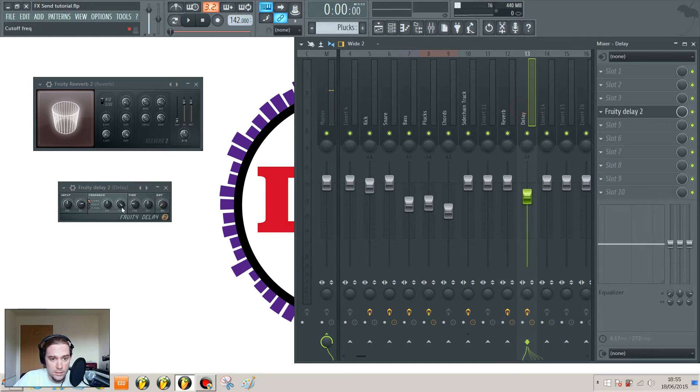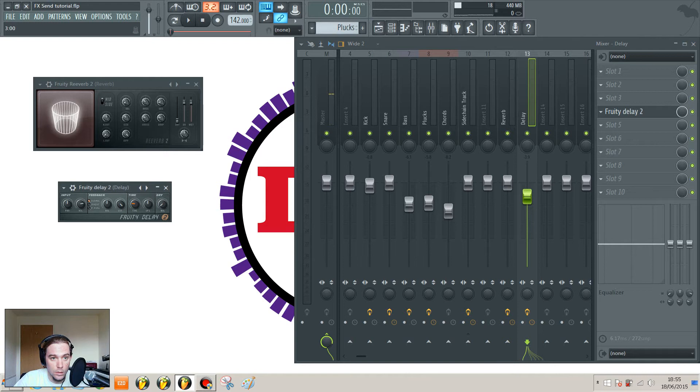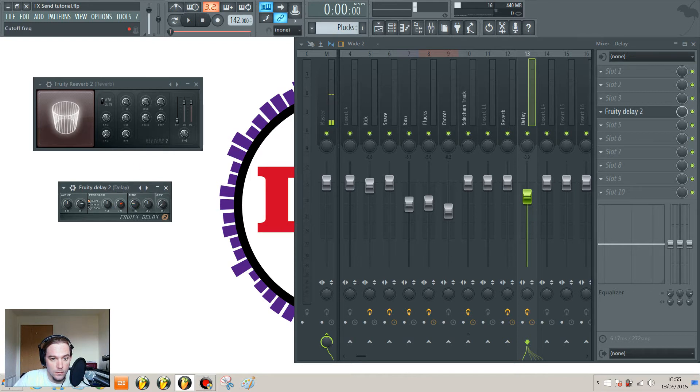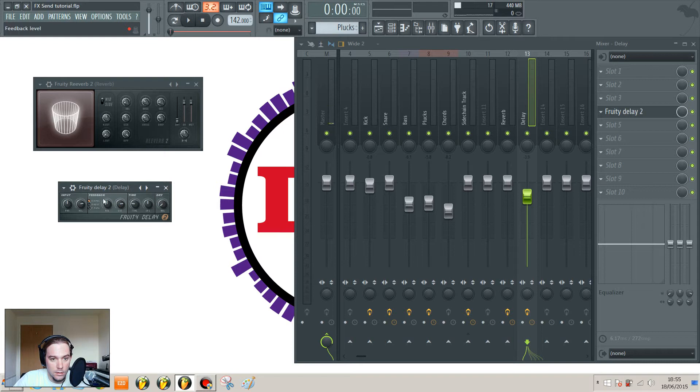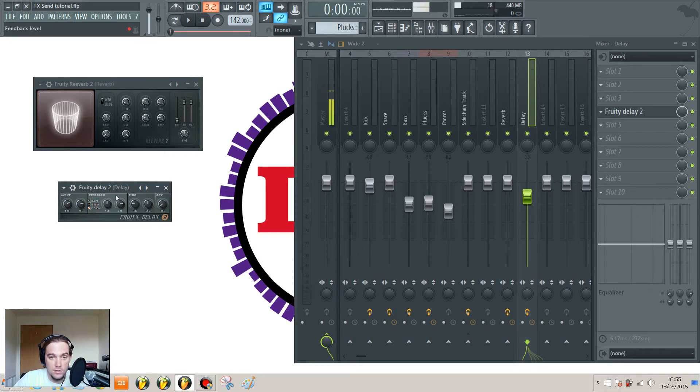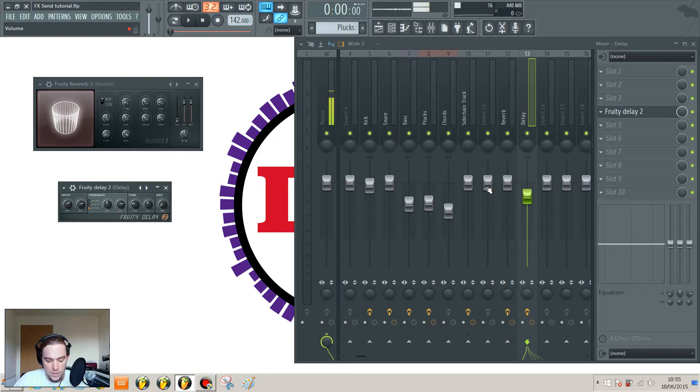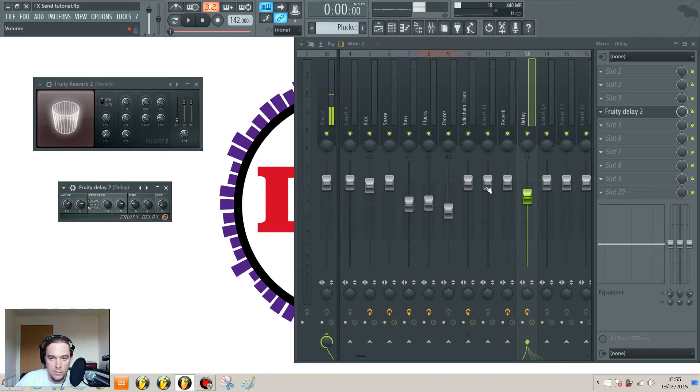I'll just set the delay to three beats, add some cut, ping-pong it, and have a bit of a pan just so it sounds interesting. Okay, so here's our clean sound without using any of those effects.